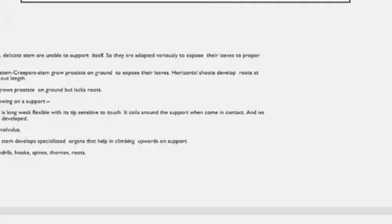Prostrate weak stem plants grow without any support and are categorized into two types: creepers and trailers. Creepers are plants with weak stems that grow prostrate on the ground, expose their leaves to the environment, and develop roots at the nodes and almost throughout their length. Trailers also grow prostrate on the ground but lack intermittent rooting.